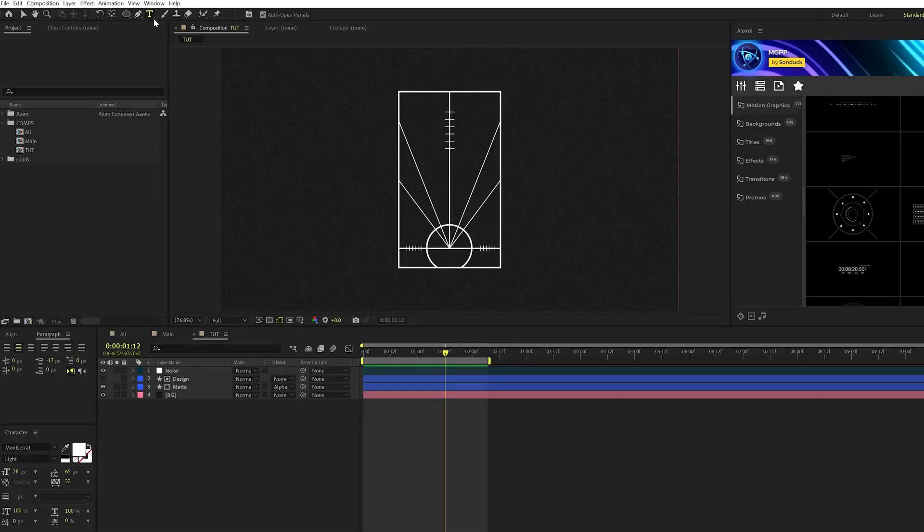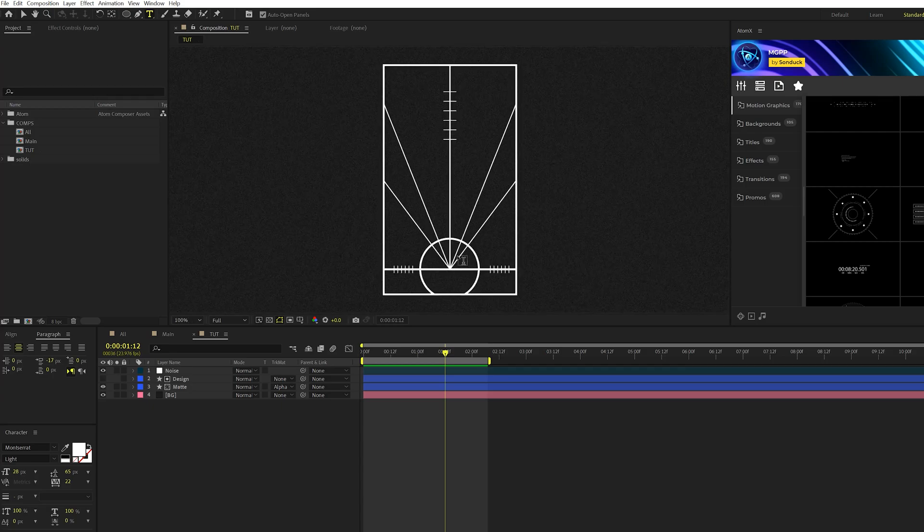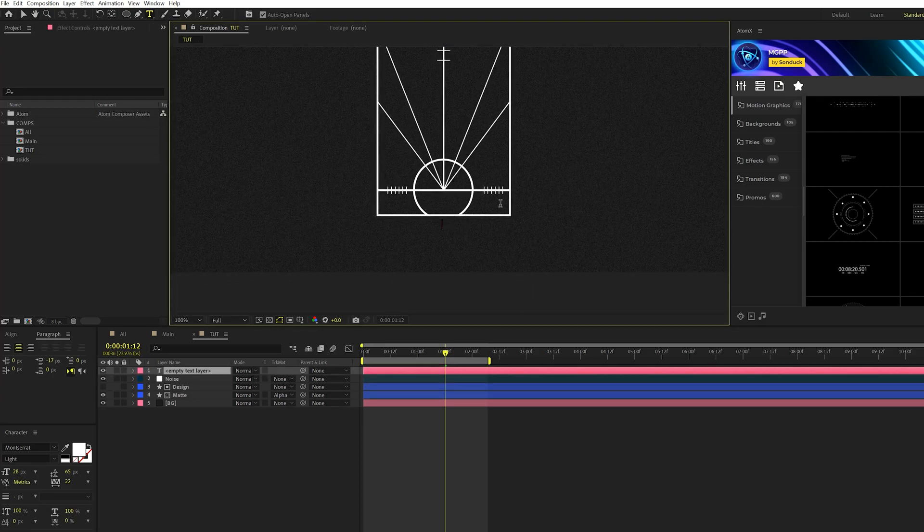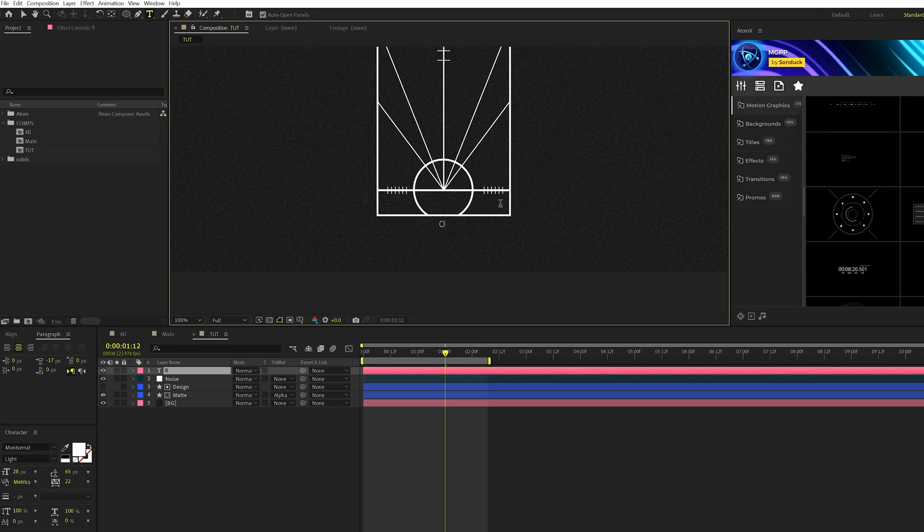Alright. The last thing I want to do is create some numbers here to add more value to this graphic. So what we can do is grab our text tool, come here to the middle and we'll just type out the letter zero. And we can add a few spaces in here, add out some more numbers.